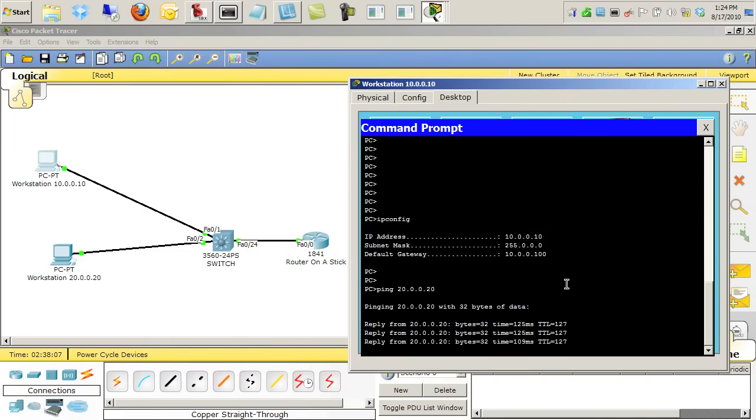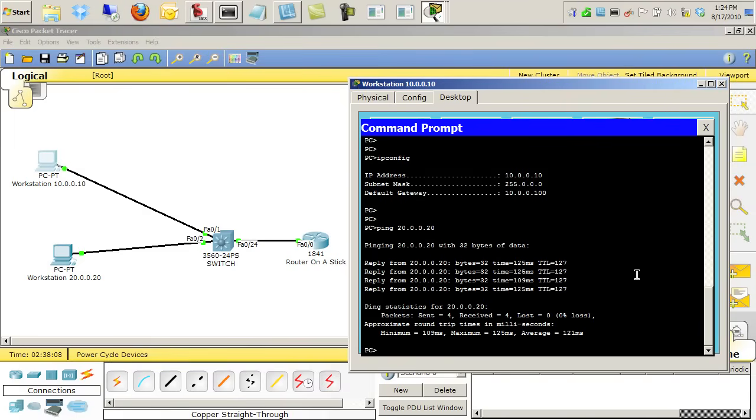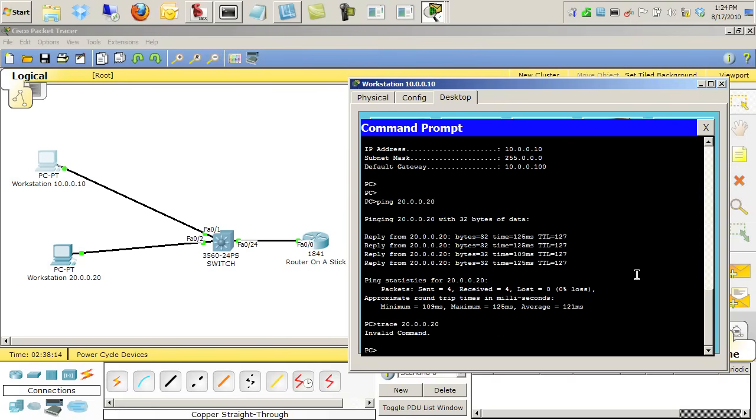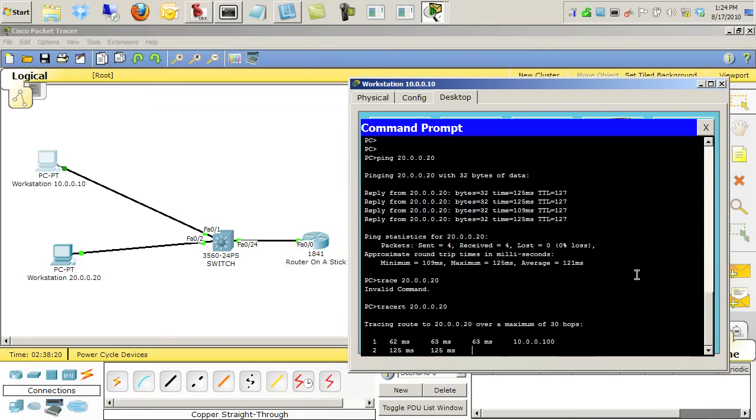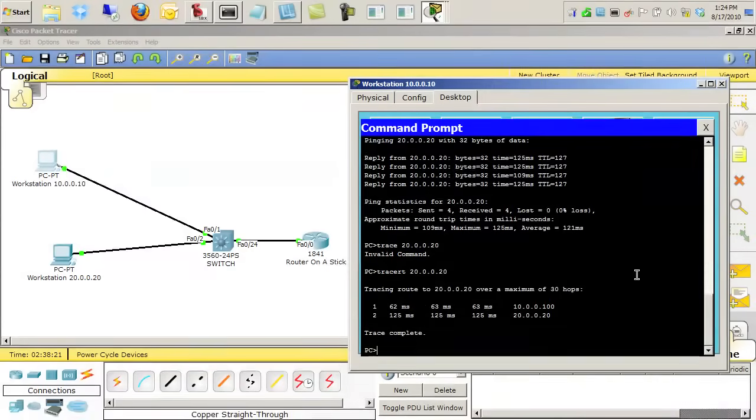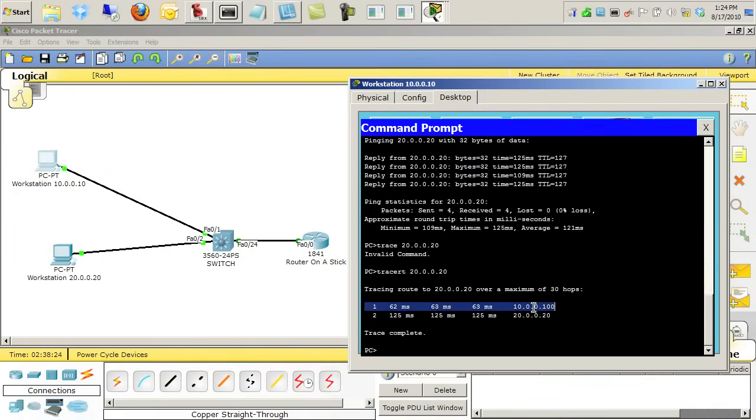Let's also do a trace, a trace would be a good idea too. So we'll do a traceroute to 20.0.0.20. And I need to do tracert because that's what it would be in a Windows box. And there you notice it takes the first hop which is the router, and then the router forwards it on to the final destination. And that's it.